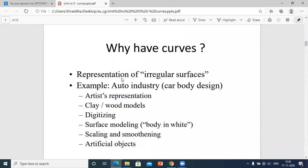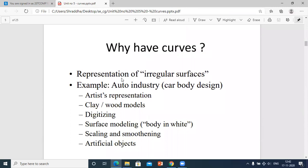Why do we have curves? In order to represent irregular surfaces — there are some surfaces that are not perfect or regular, like the natural scenic beauty outside: mountains and trees are not in a proper shape and all have irregular surfaces. In order to represent those surfaces, you have to make use of curves.